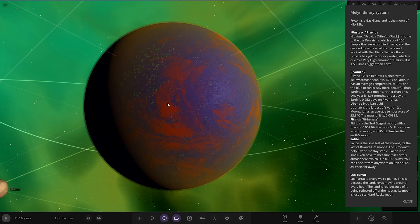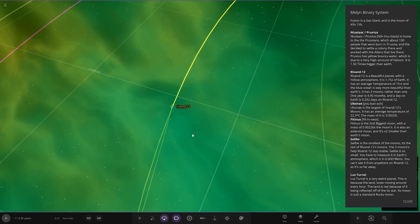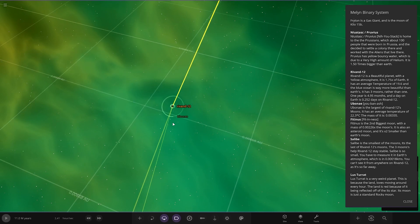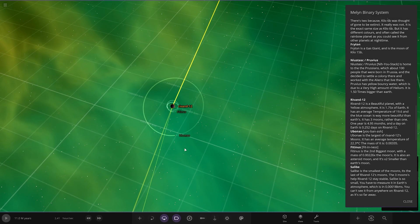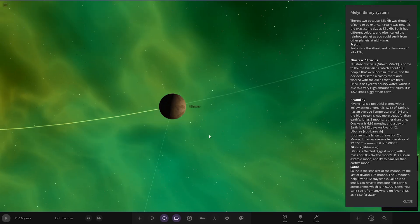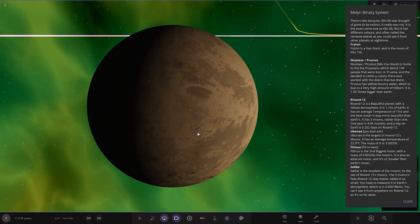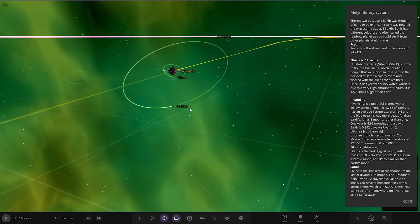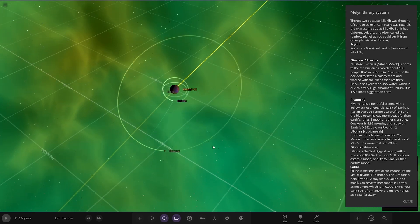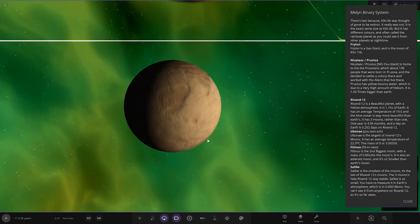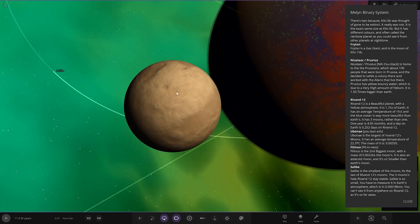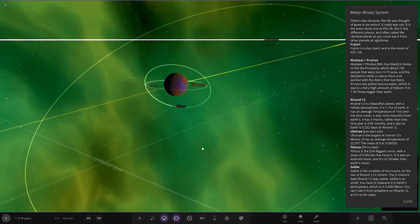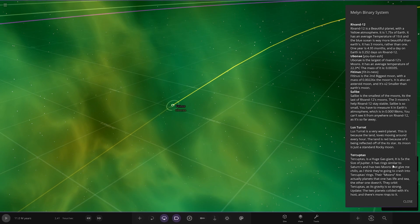Next up we've got Ubanash, so that's that. Is that the moon? No, yeah, no it is, there's a moon, okay. Largest moon, average temperature 22.3 degrees. Then we've got Fitness, yeah. Second biggest moon with the mass of 0.002 the moon. It's also smaller than an asteroid moon, so a pretty small little thing. It's very close to the parent as well, there you go.